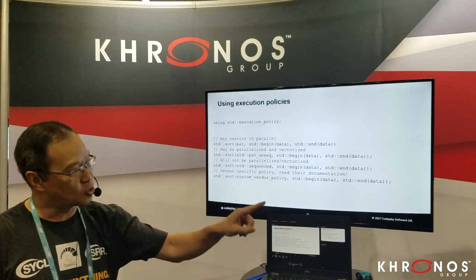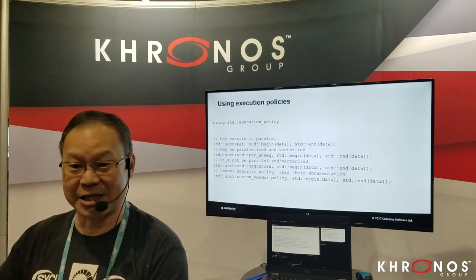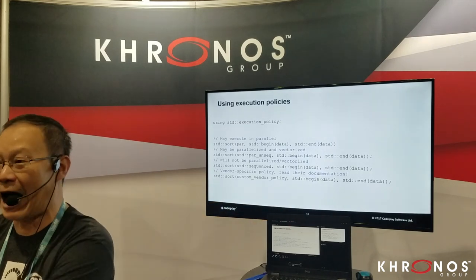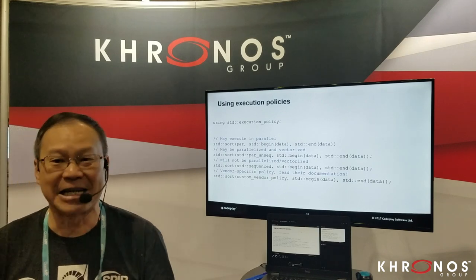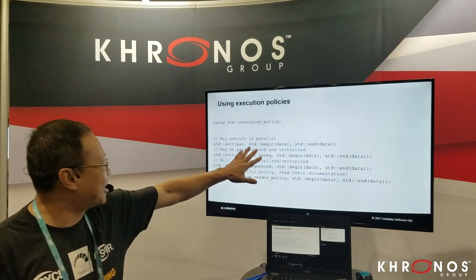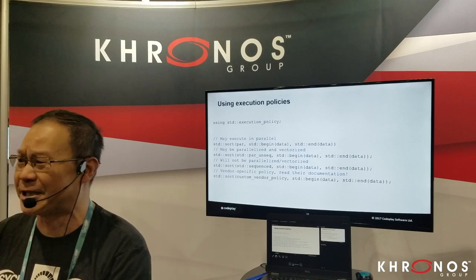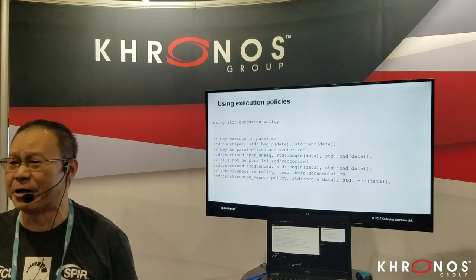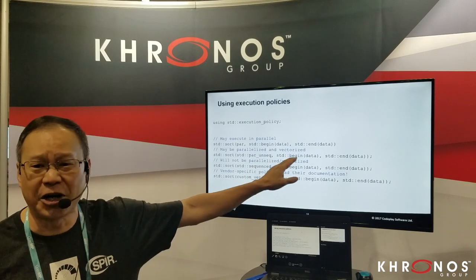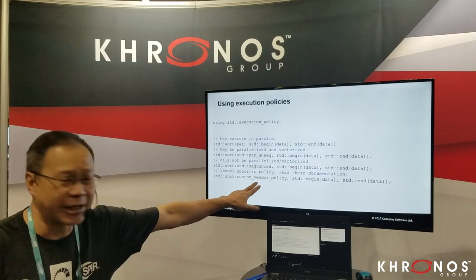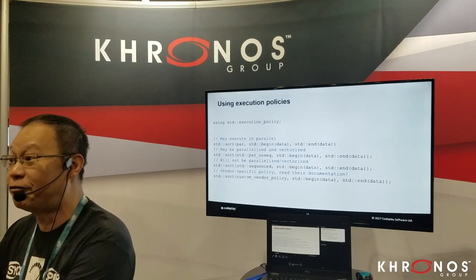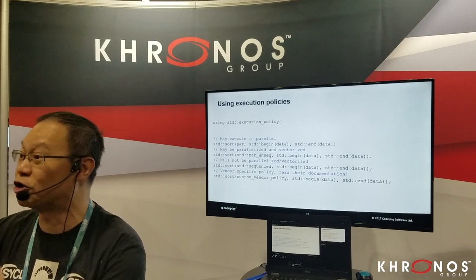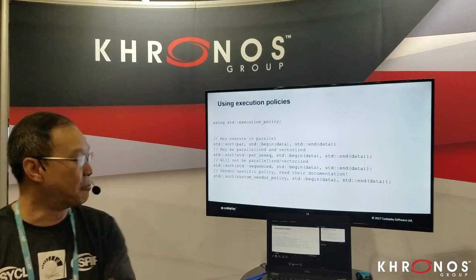In addition to the three standard execution policies, you can have your own custom execution policy — here's the loophole. This is where SYCL, a heterogeneous modern C++ language, has a SYCL execution policy that enables you to get outside of the standard. This is important because these three standard policies have pretty strict forward progress guarantees that essentially prevent them from executing on GPUs. With a SYCL vendor policy, you can have a very weak forward progress guarantee, which enables GPU execution to progress.